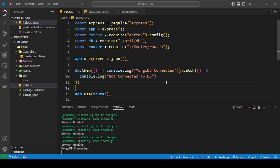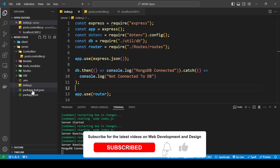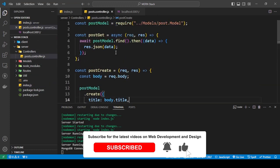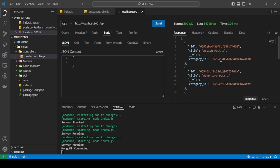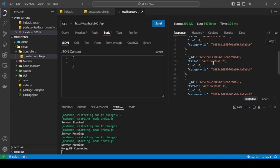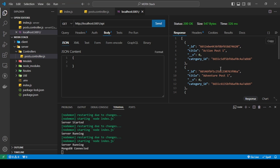In the previous tutorials we've created our database, connected to it, and created our controllers. Let's go into the post controllers. When we do a GET request, I've added more data into the database for this example. Here we're getting the titles of the posts: action post 1, action post 2, action post 3, adventure post 1, and adventure post 2.